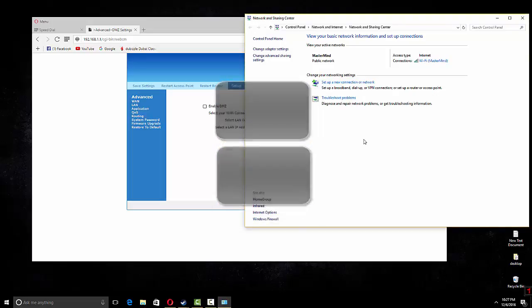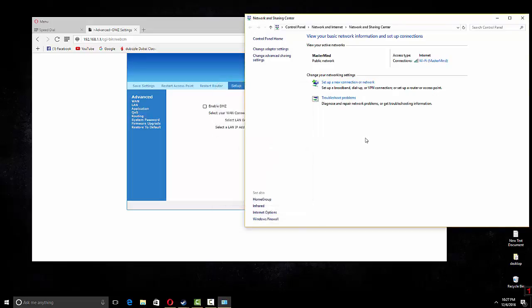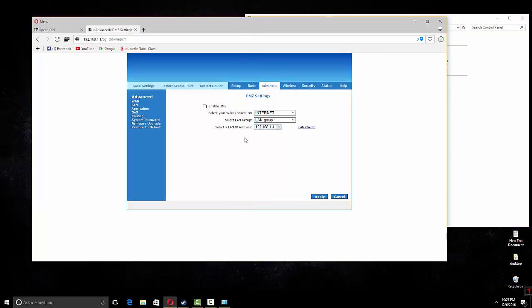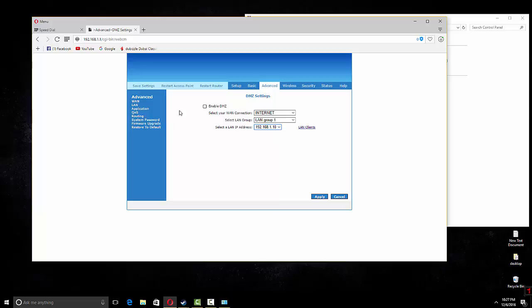For example, it can be 192.168.1.3 or .4. So all you gotta do is select that one like 0.10, then enable the DMZ and apply.